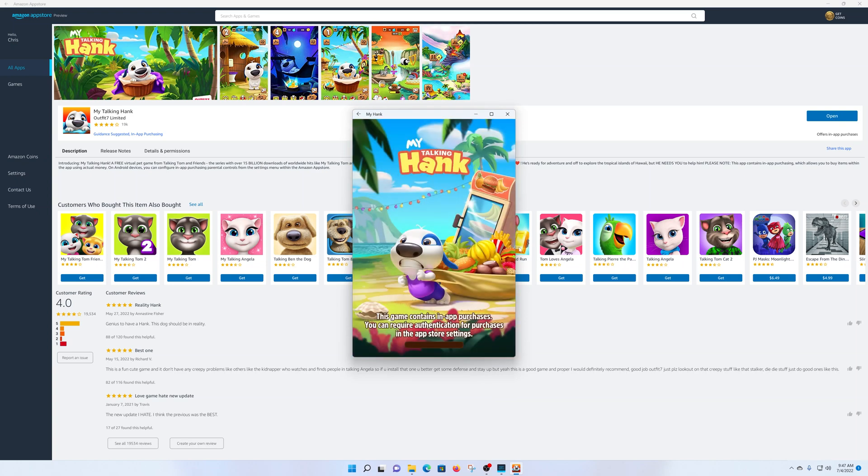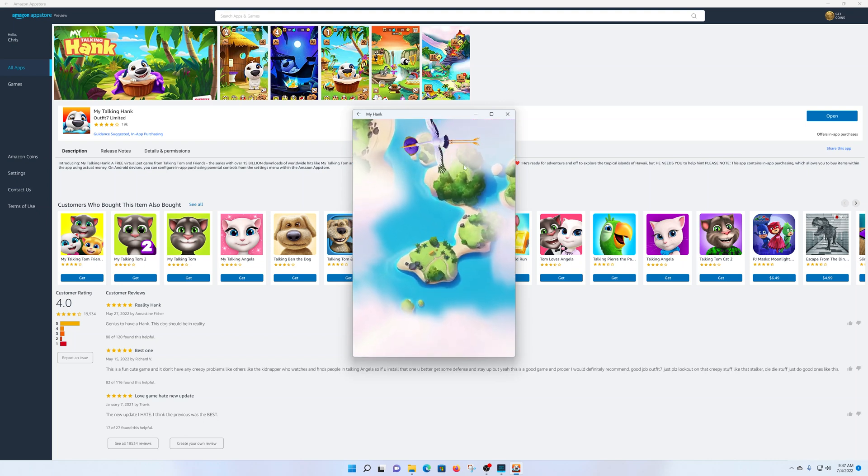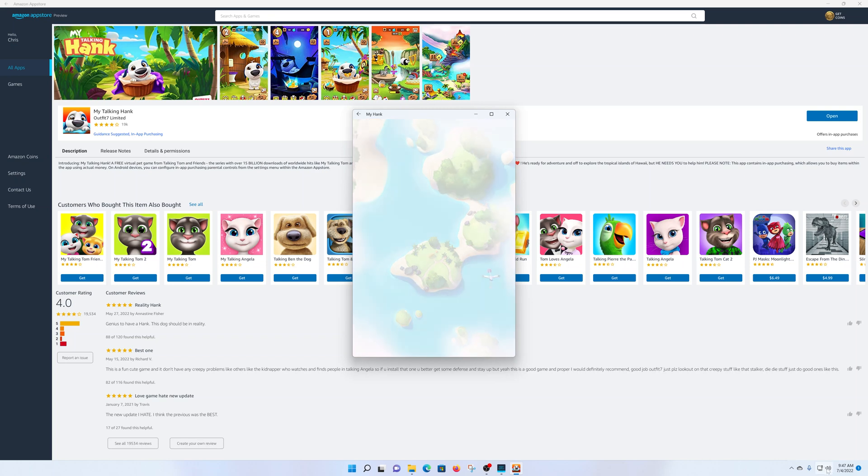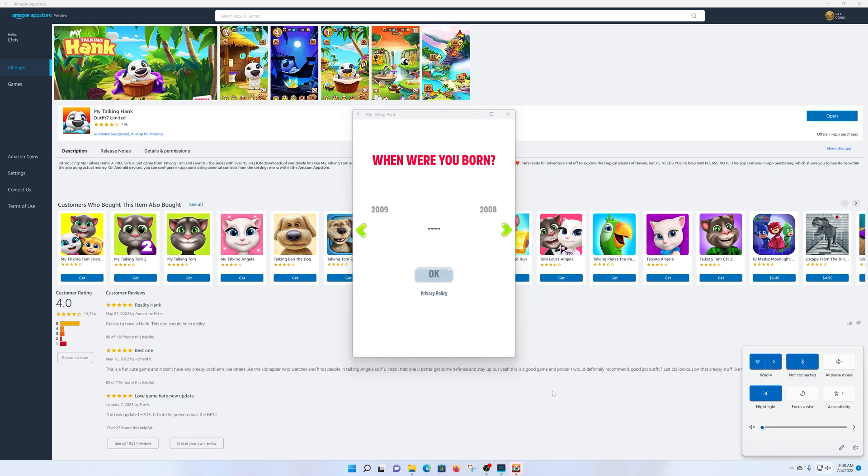And that's really it. That's how to install the Amazon App Store and also the Amazon apps on your Windows 11 PC. Thanks for watching, leave your comments and questions down below, and good luck.